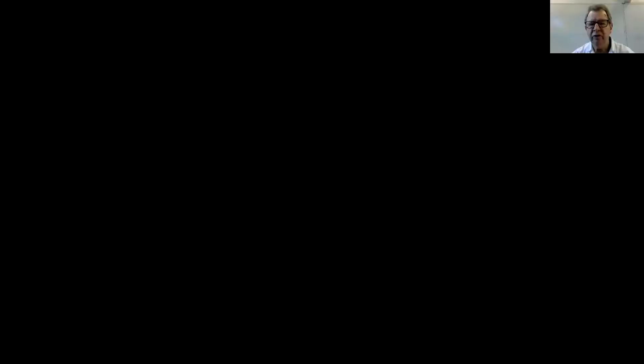I'm going to be using the board behind me, I'm going to be looking at a small experiment, and I'm also going to be using this PowerPoint which you will be able to access later.